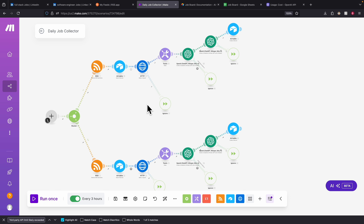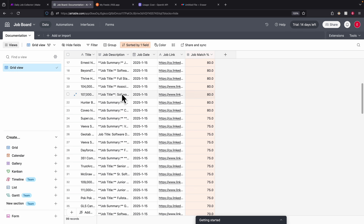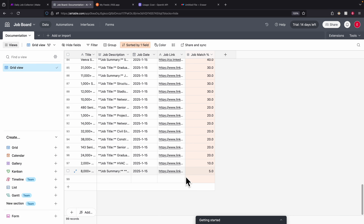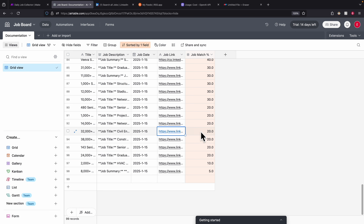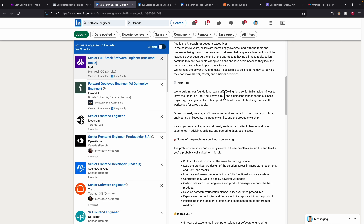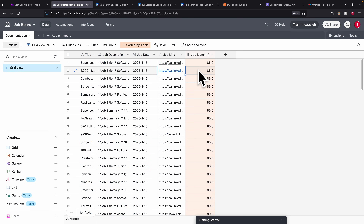After a few hours, let's look at our table. We now have roughly close to 100 records. I've sorted the job matching score in descending order. Some jobs have a high job matching score of 85%, and the lowest is around 5%. Checking the accuracy — jobs with low scores like civil engineering don't match my background, so ChatGPT correctly gave a 20% match. The highest-match jobs do align with the skills listed in my resume, which makes sense.